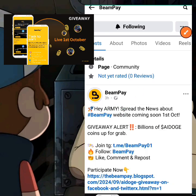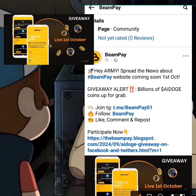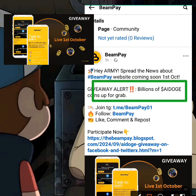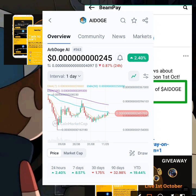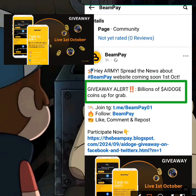If you participate in this giveaway, you'll be getting a share amount of AI Dodge tokens, which will be sent to your Bidget account. So if you have a Bidget account, that is where you'll be receiving the reward. If you don't have a Bidget account, this guide is also going to take you through that.